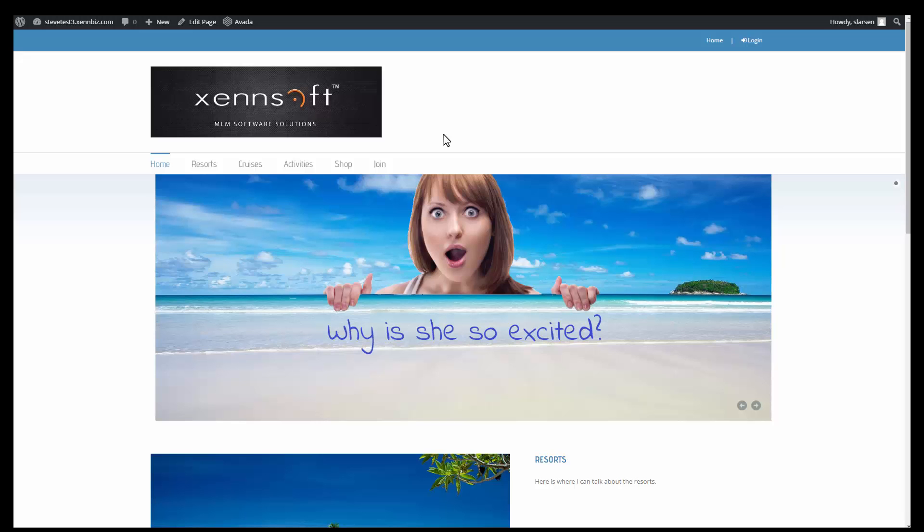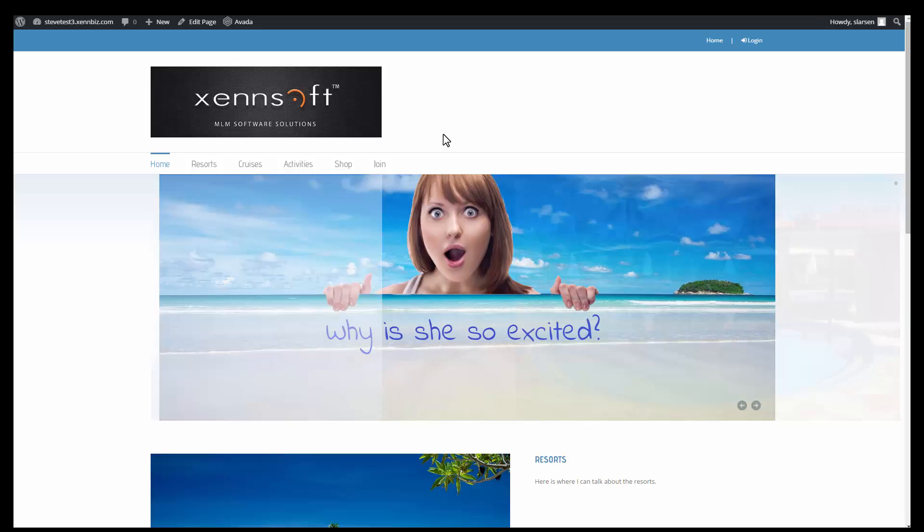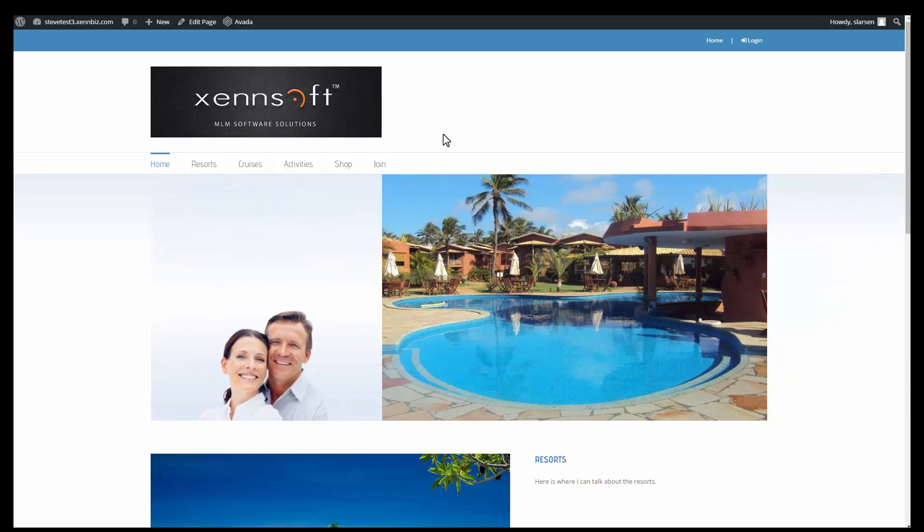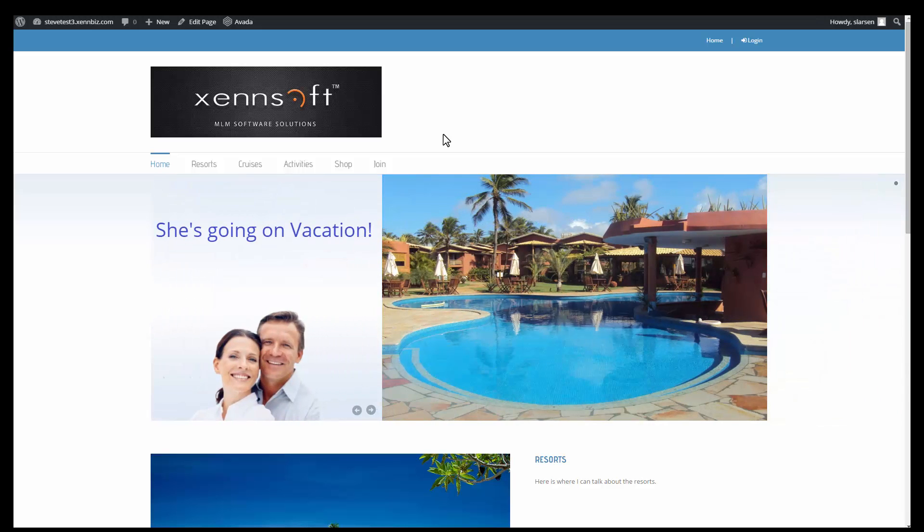Hi, this is Steve with ZenSoft and in this video we're going to be talking about how to create a whole new web page.